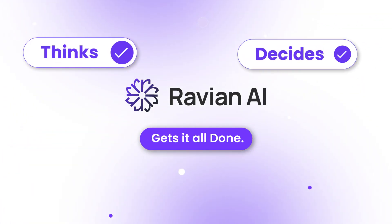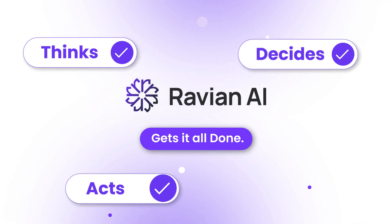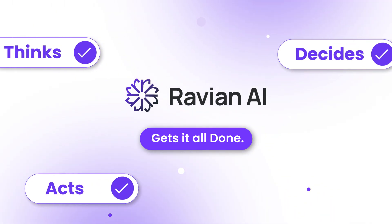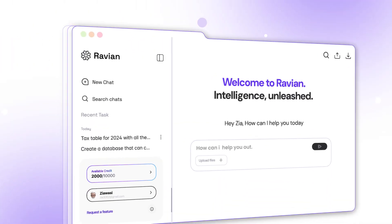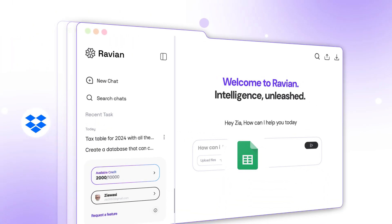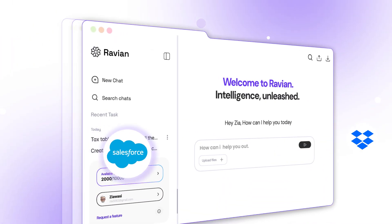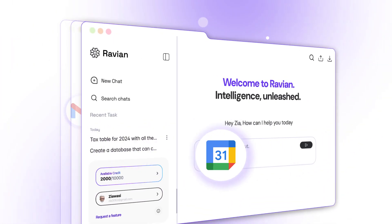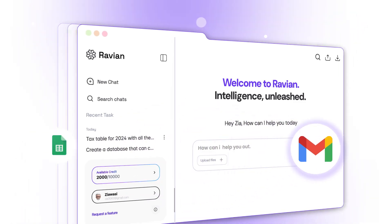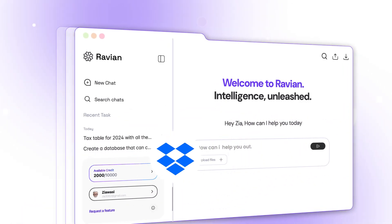It thinks, it decides, it acts. From running your work day to planning your weekend, just say it and it's done.